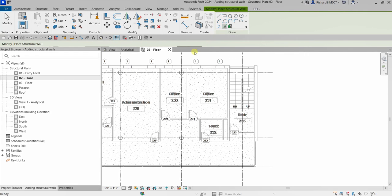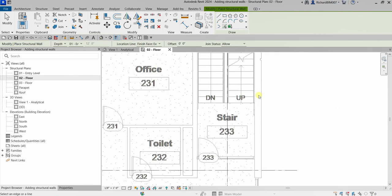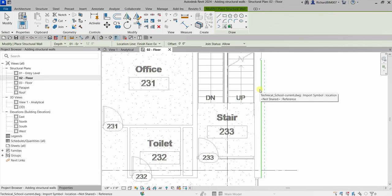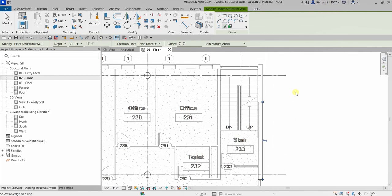On the Draw panel under the Place Structural Wall tab, I'm going to use Pick Lines. I do not want an offset, so I'll make sure that's set to zero. Now I'm going to pick this side — make sure the preview dotted line is on the left side. If the dotted line is on the right side, that's the wrong orientation. Make sure the preview is on the left side before clicking.